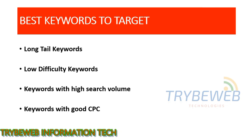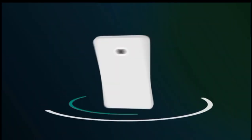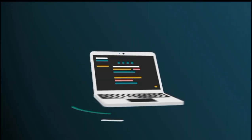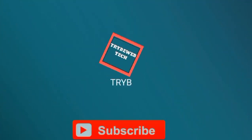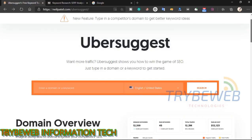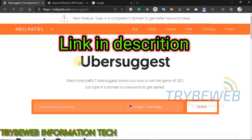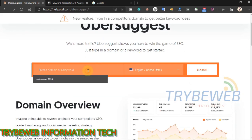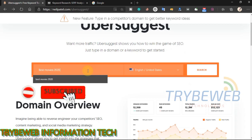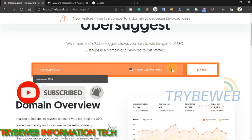Now that we are well introduced to keywords, I will show you how to do keyword research and the free tools you can use. The first free keyword research tool I will be using is called Ubersuggest. Ubersuggest has both premium and free features and is offered by Neil Patel — the free plan has lots of great features. For this tutorial, I will be searching for 'best movies 2020'.